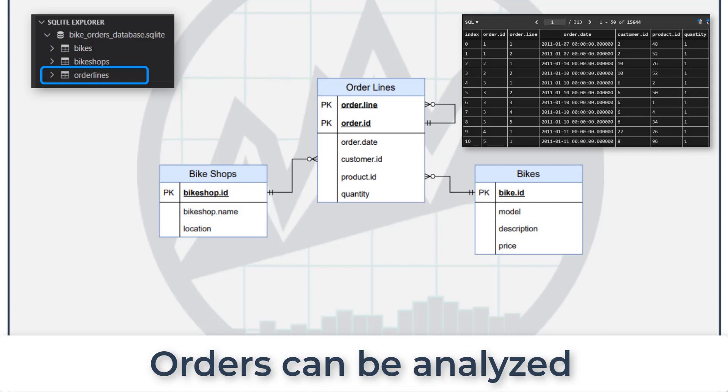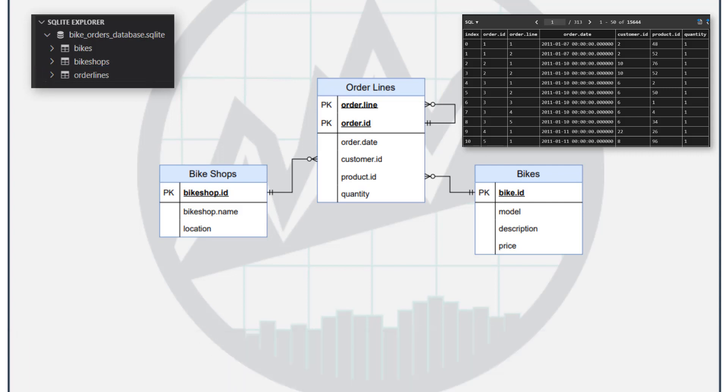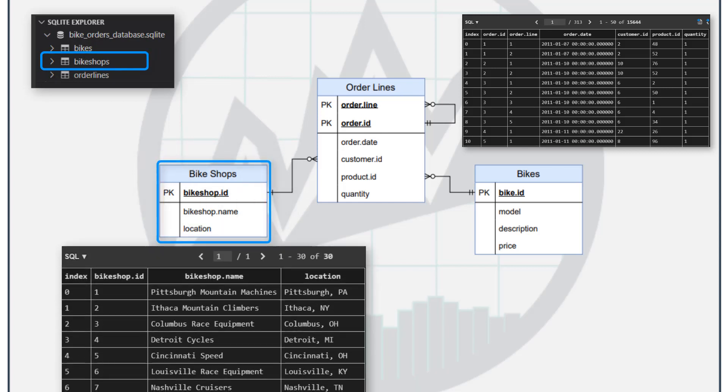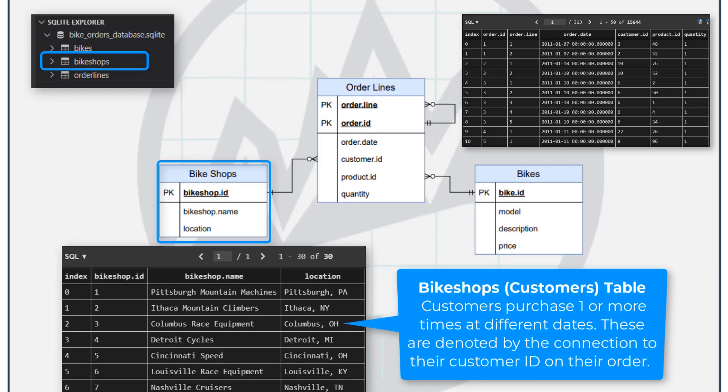Those order lines are, again, the most important, but they connect to more information. So, for example, the orders connect to customers, which are our bike shops, and that bike shops table has a one-to-many relationship. There are only so many bike shops that are buying from us. We might have 10 customers or 100 customers.